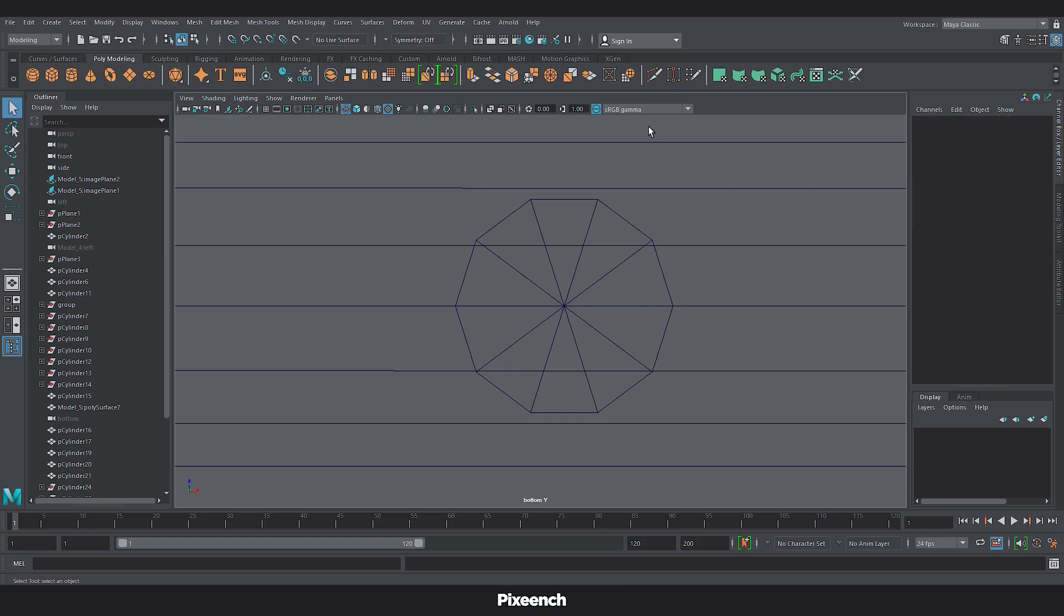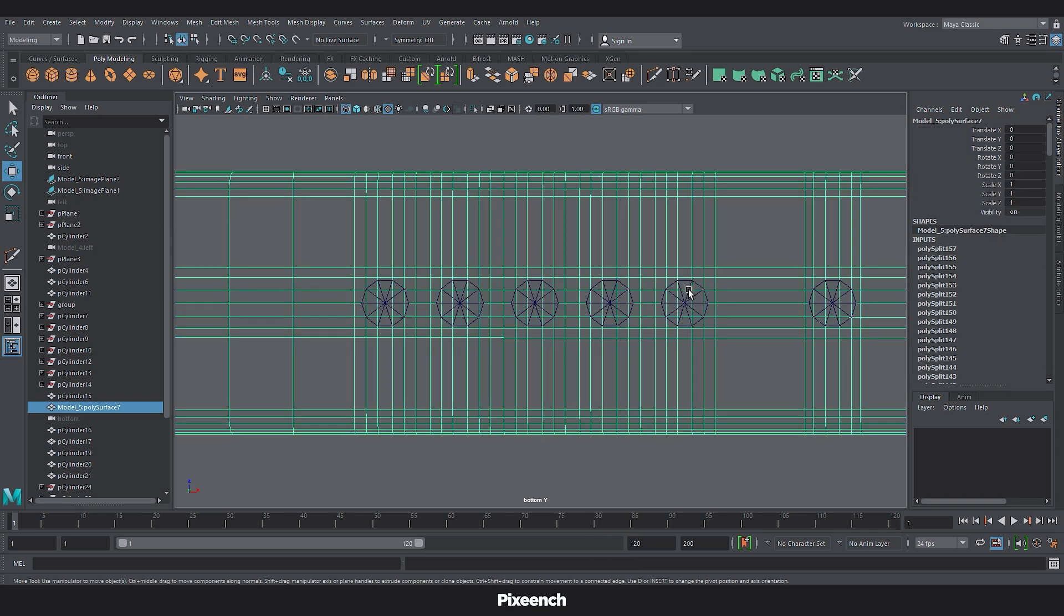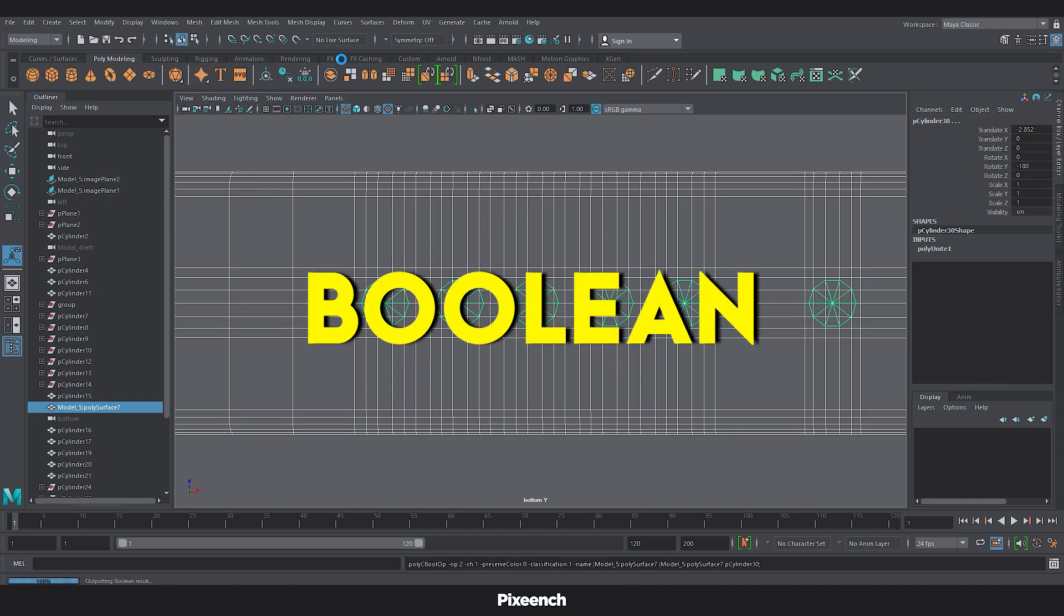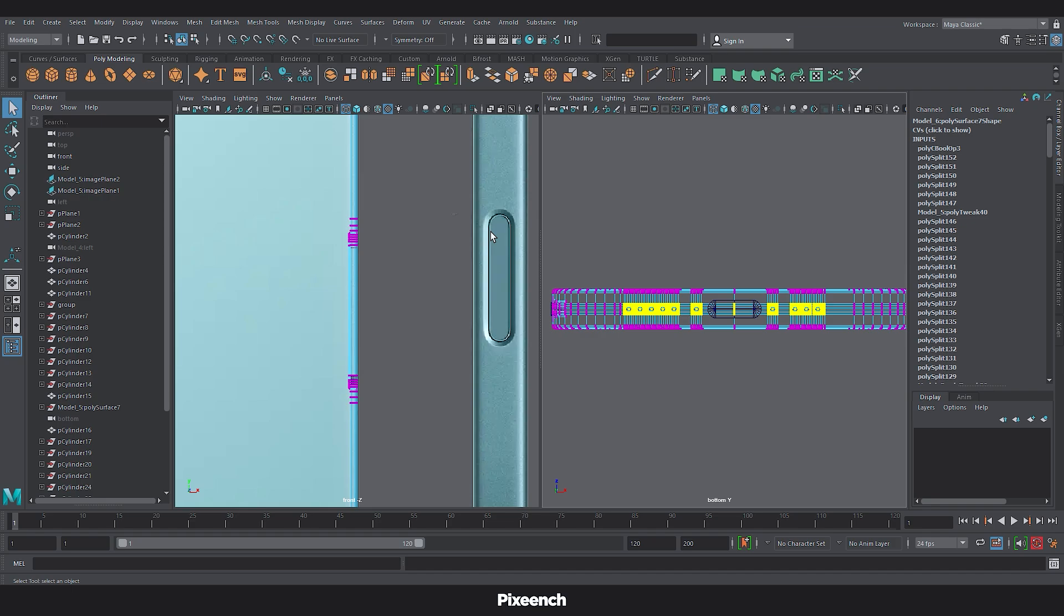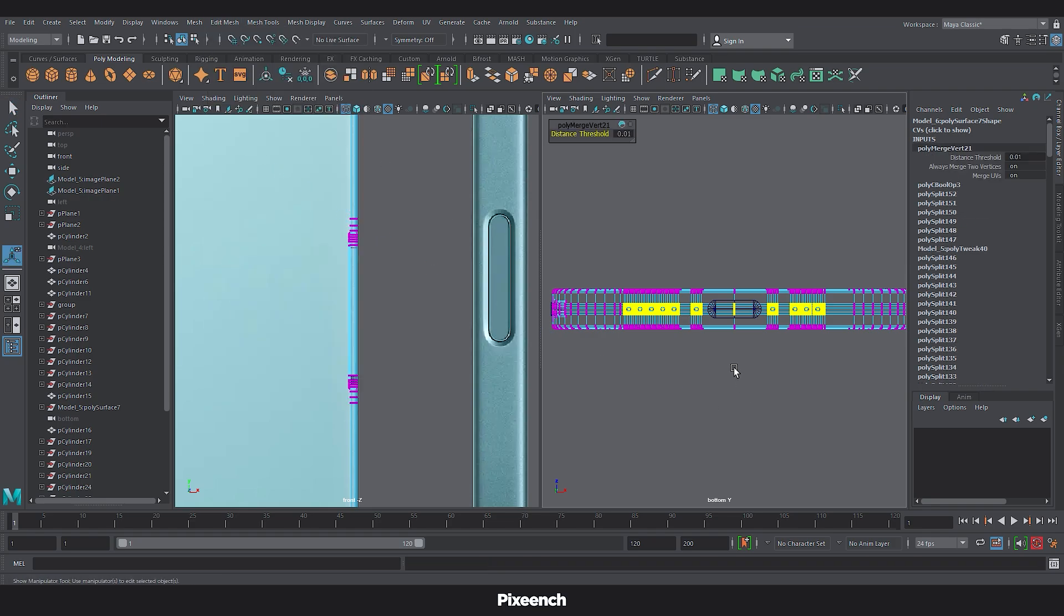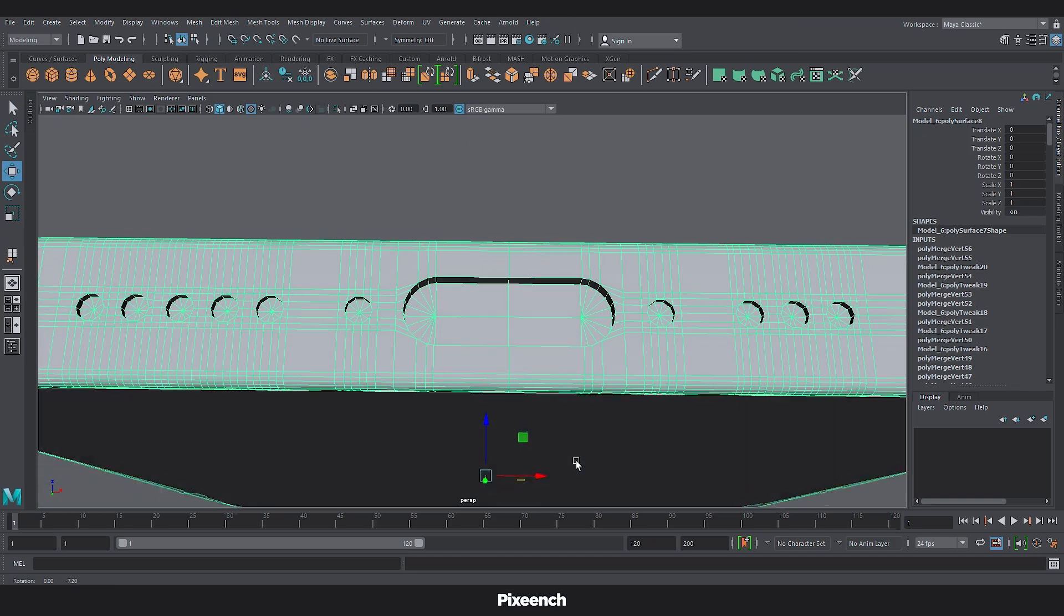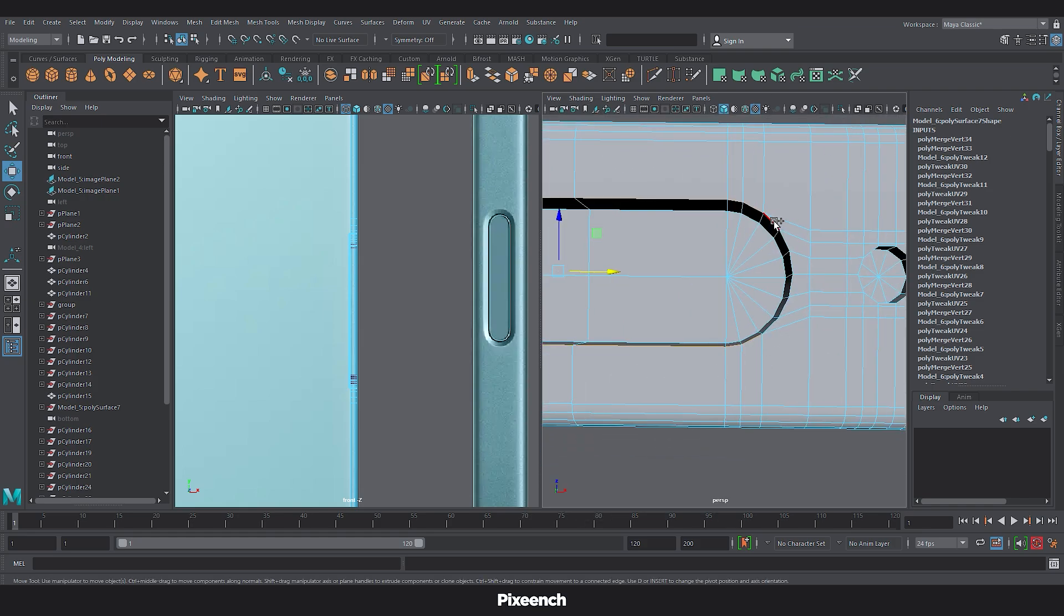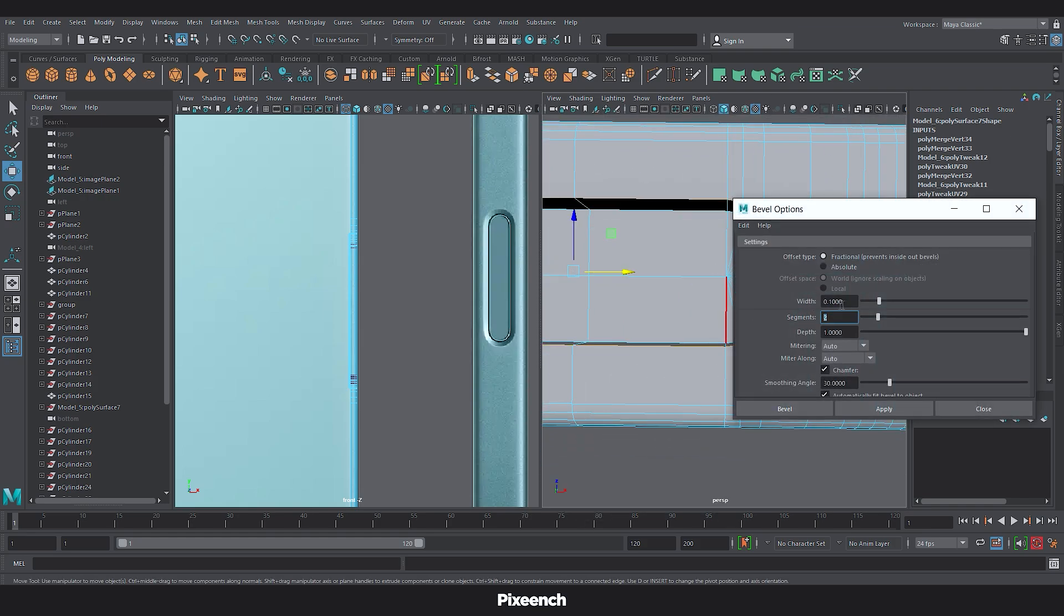Add edge loops around the cylinders for good topology. Then select the body and cylinders. Apply boolean. Now select these vertices and then merge. We will do the same for charging point. I will bevel the edge of the charging point. And do the same with the screws and speakers.